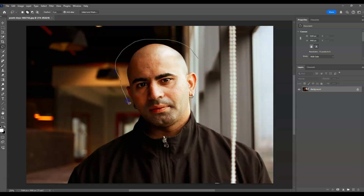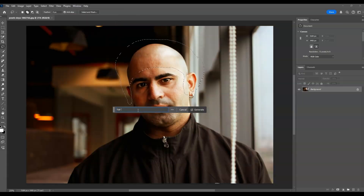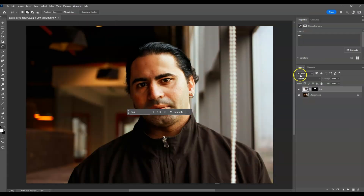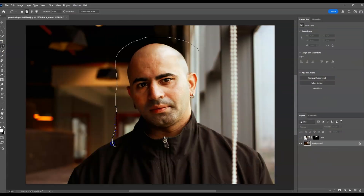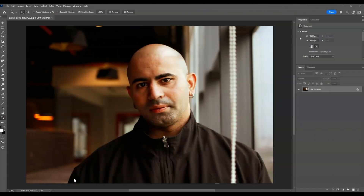Hello there guys, for today's video I'm going to show you how to add hair using an AI tool in Photoshop. We will also dive deeper into the lasso tool for making selections and generative fill. Let's get started.